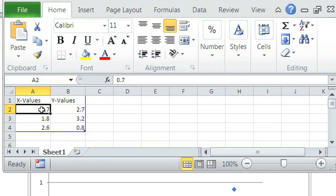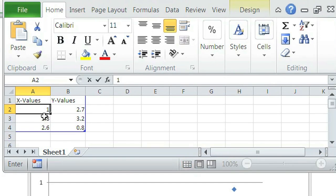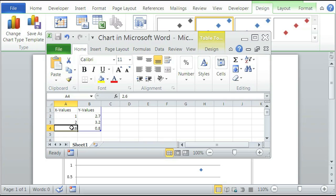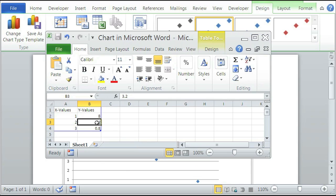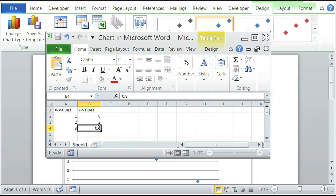So if you want, we can change it to one, two, three. And on the Y values, it could be eight to thirteen.